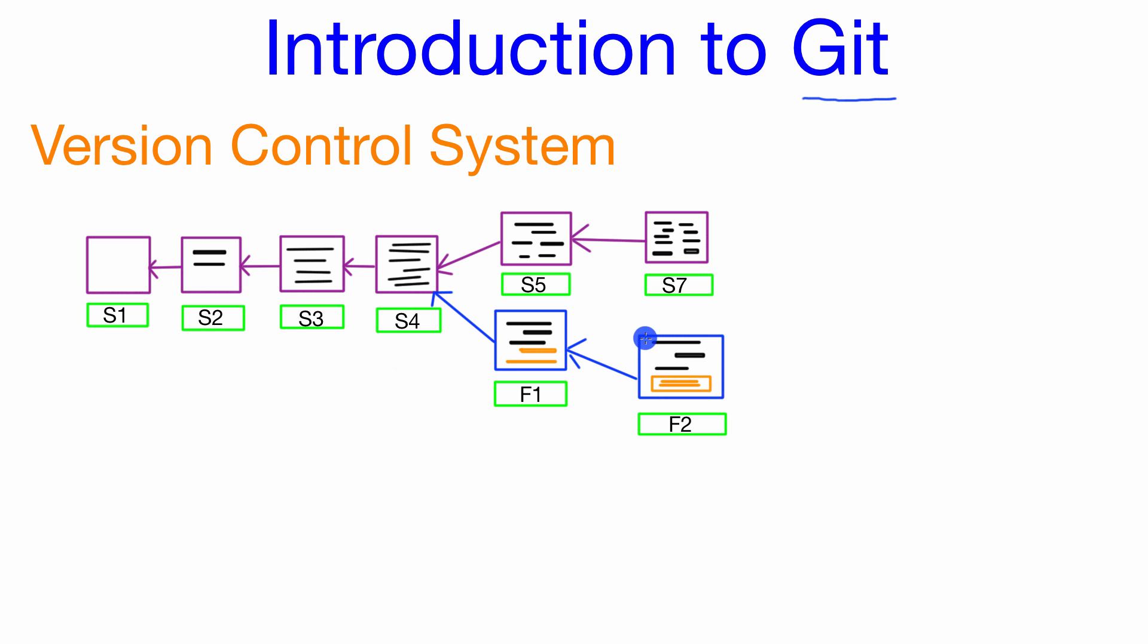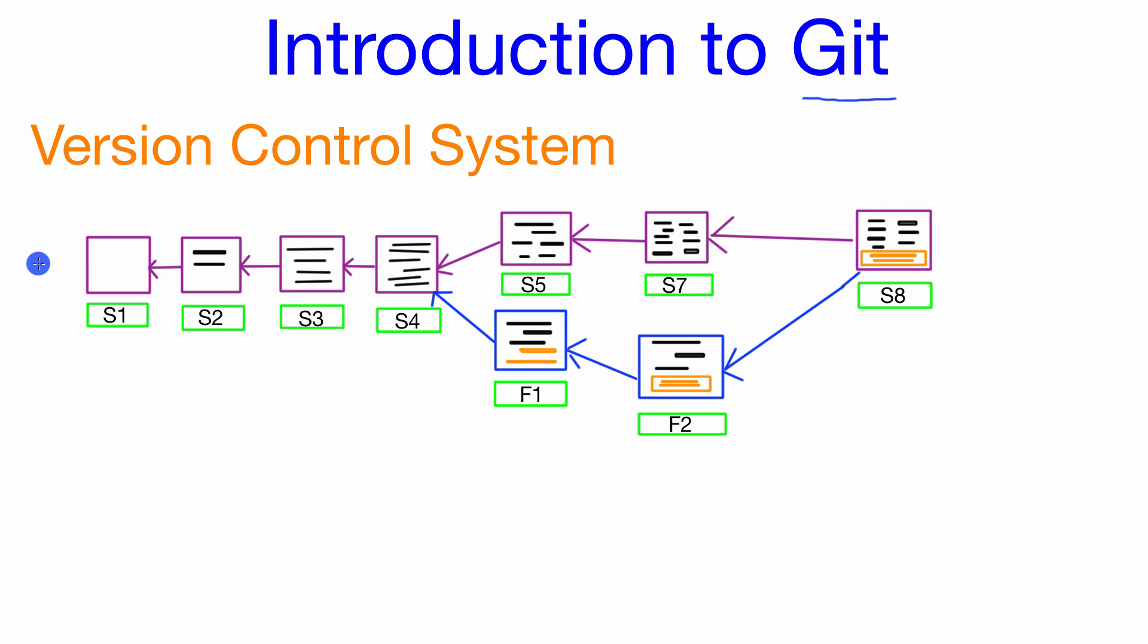Once the feature is finished for the second developer the feature branch can be merged back into the development branch creating a new save point. So in addition to Git being able to create save points and manage the project with these branches here it also has another really cool feature.